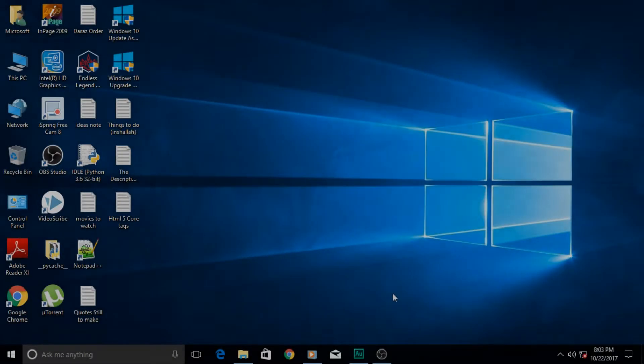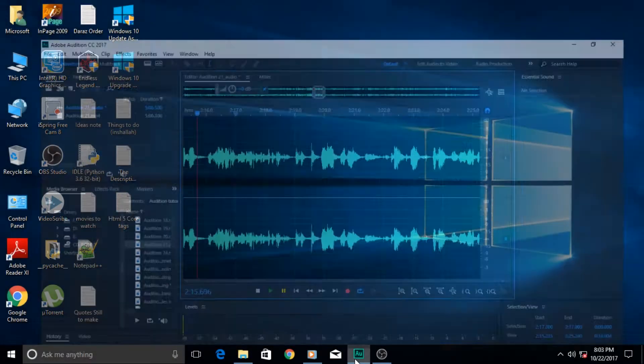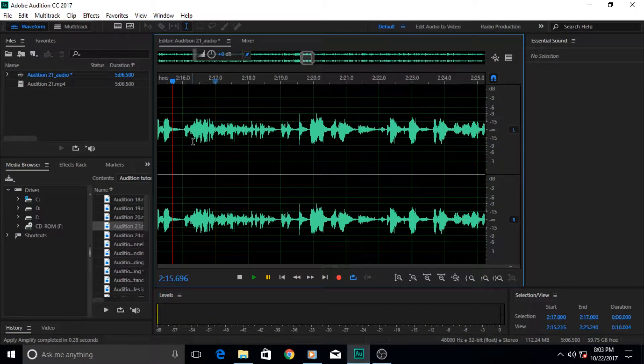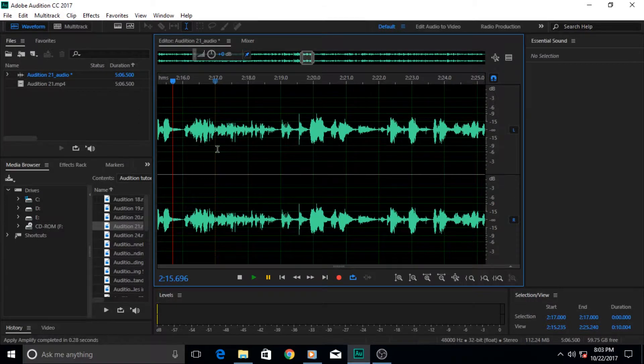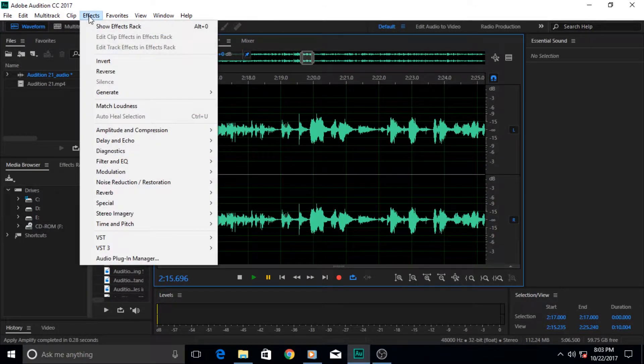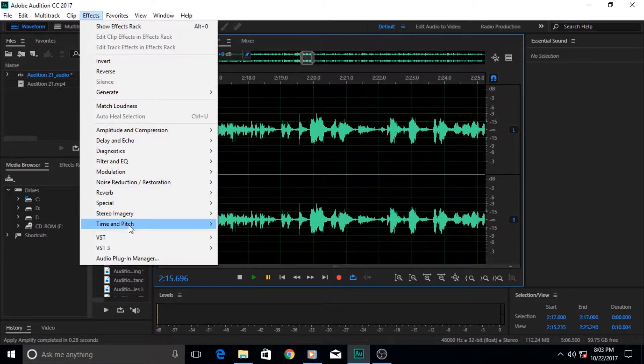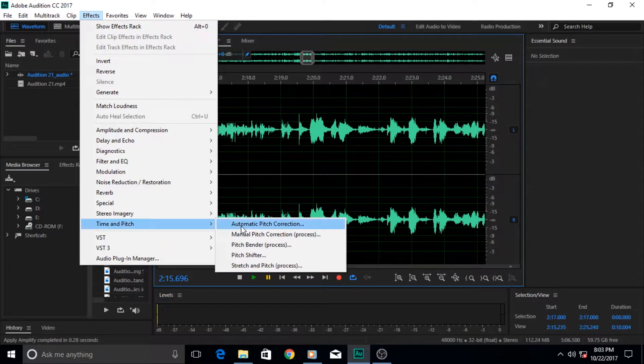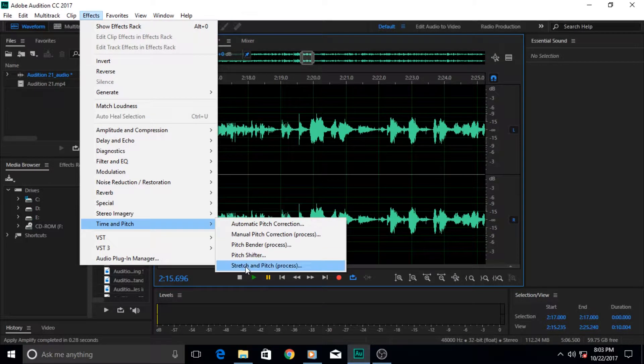Hi guys and welcome to another very exciting Adobe Audition tutorial. In this tutorial we will learn about the pitch bender effect. In the past few tutorials I've told you about some pitch adjusting effects like the automatic pitch correction effect and the pitch shifter.